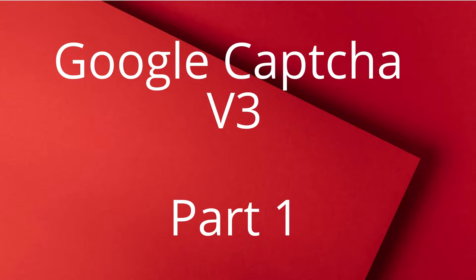Hello, everybody. Welcome. Today, we're going to add Google Captcha V3 support to our ASP.NET website.